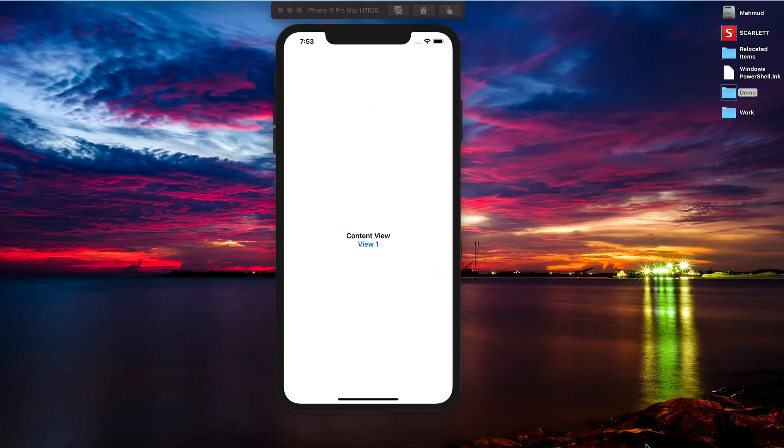Today we will learn in SwiftUI how to pop to root view. Let me show you a quick demo.